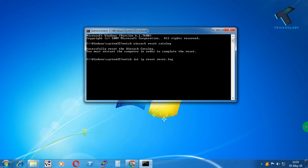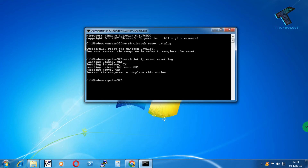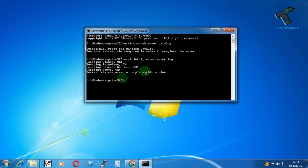Don't worry — I will give you all these commands in my video description, so you can copy them from there. After pressing Enter, it will show 'resetting global' and reset all settings on your network adapter.